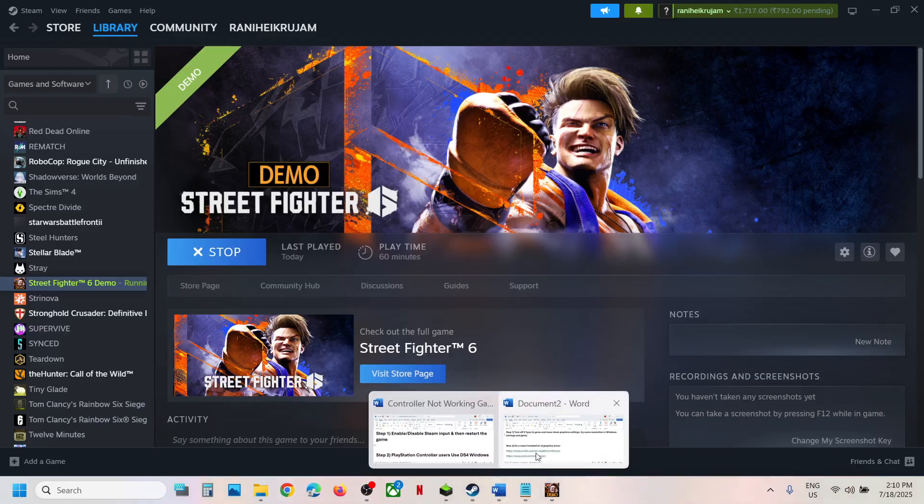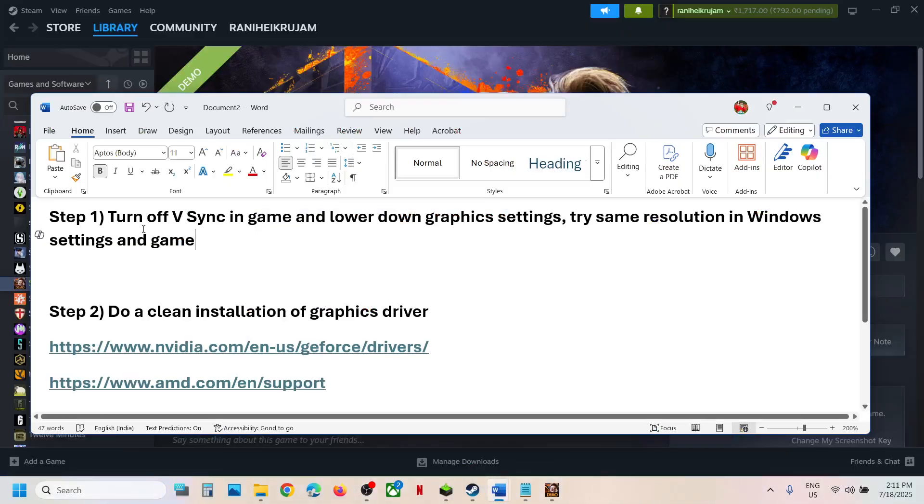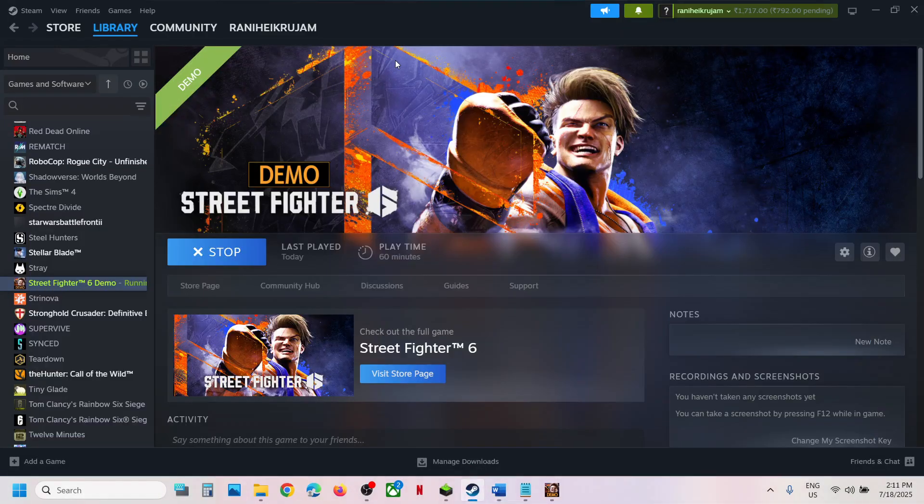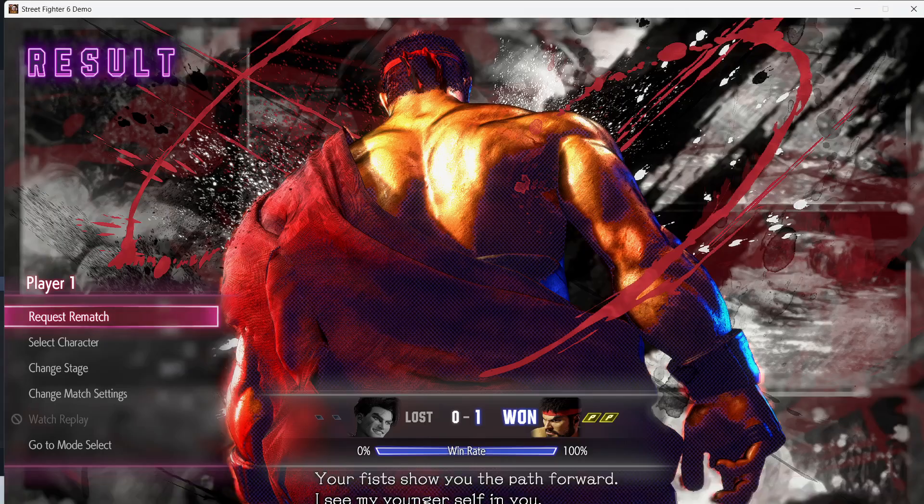Now the first step is to turn off vSync. This has worked for many players including me so you can try this. When you launch the game you can go to options.